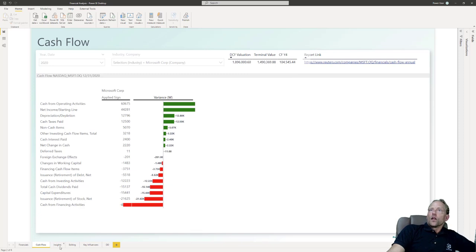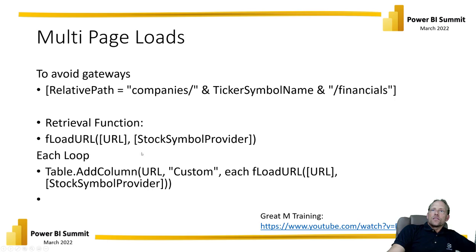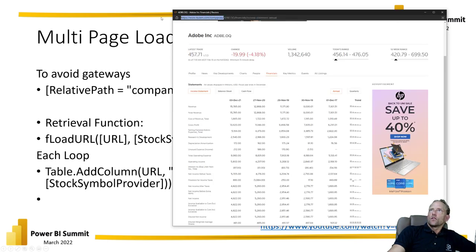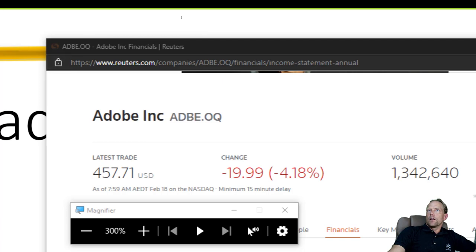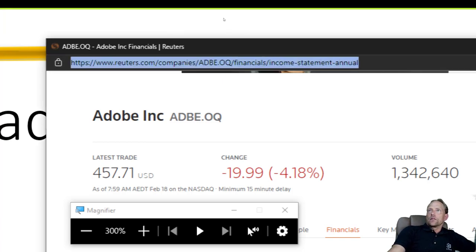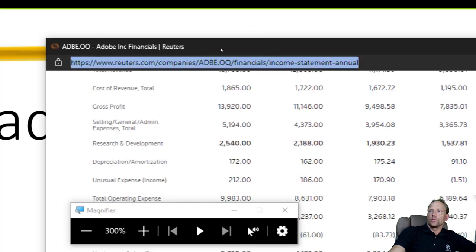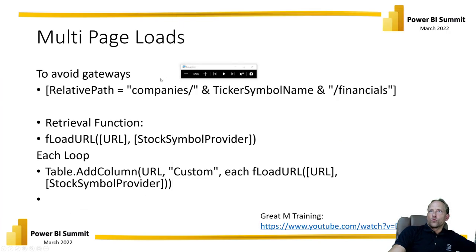So this is the outcome — but how do we get to this? To do these page loads, we're initially using a reference to the website. You can see the website we've loaded is Reuters. We have a URL for Reuters companies, and then based on the particular company we have what's commonly called the ticker symbol — this is how the organization is identified. The URL is always a standardized thing: it's always the initial part of the URL, then the ticker like adbe.oq for Adobe, and then the financial income statement annual path — that gets us the financials.